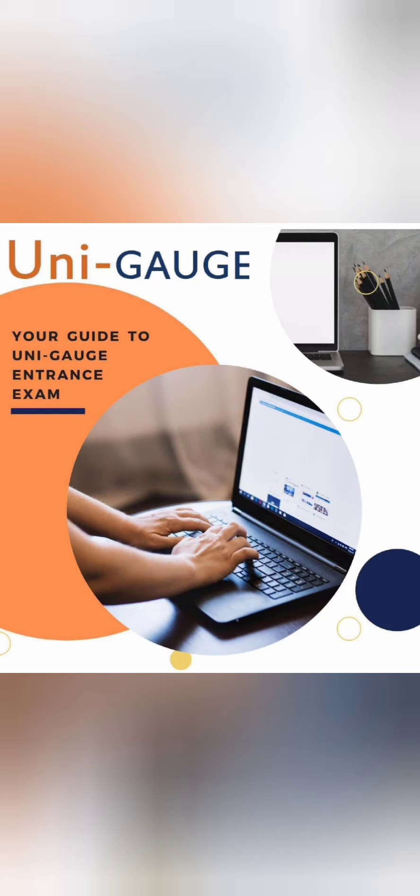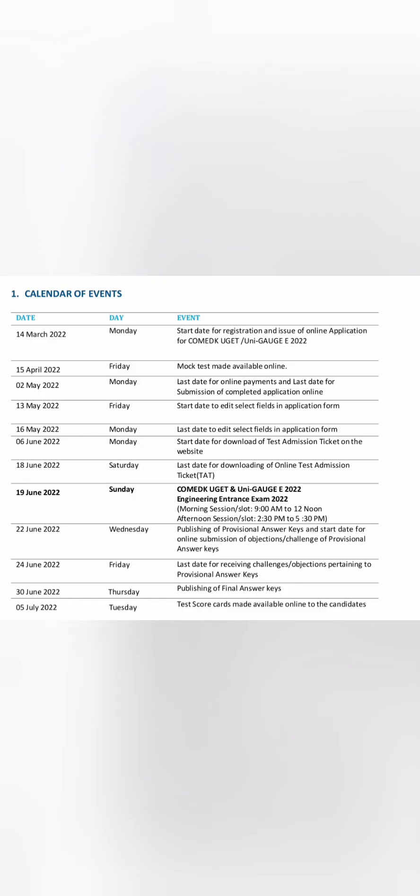There are a good number of colleges which accept UNIGAGE scorecards. These are the set of dates - if you see, 14th March, registration has already started for COMET-K and UNIGAGE. COMET-K I have already shared the video, this is for UNIGAGE.